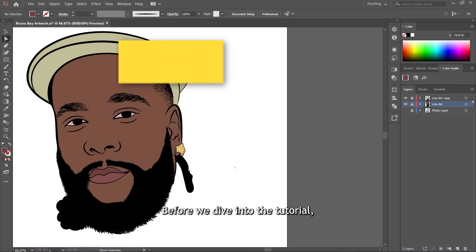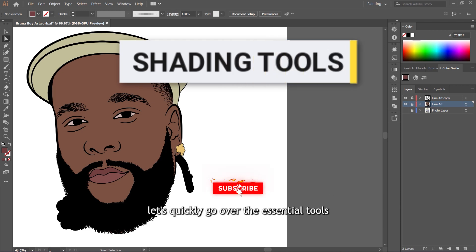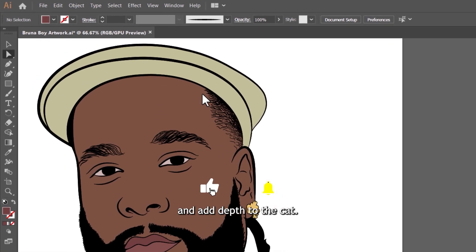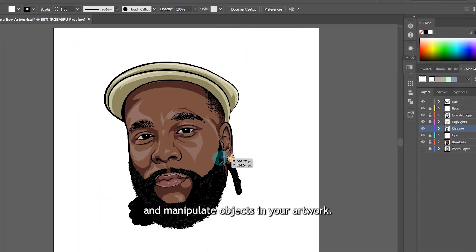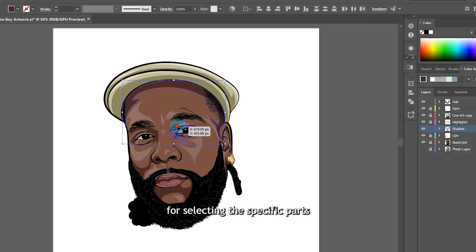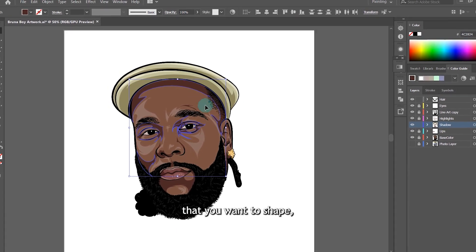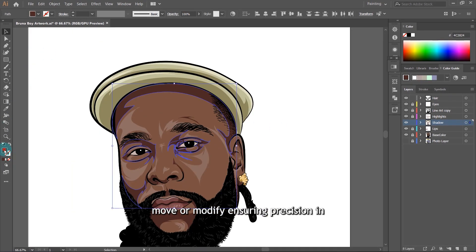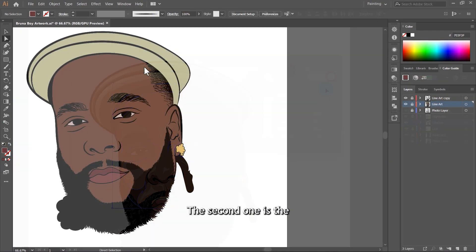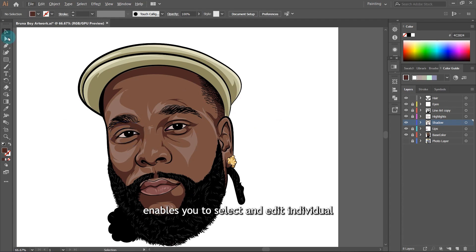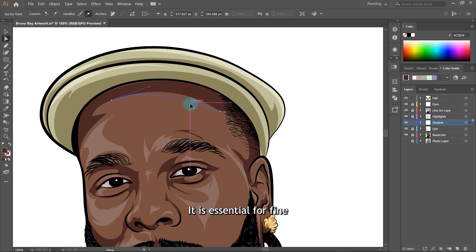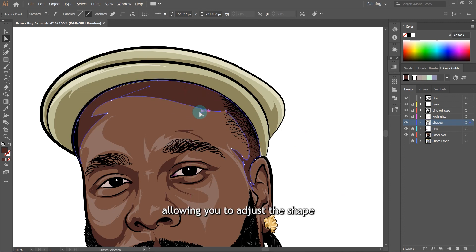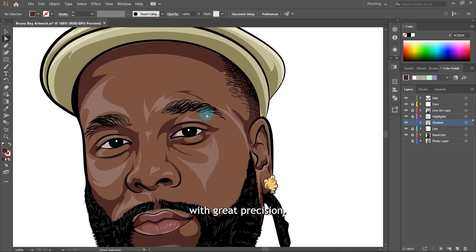Let's get into it. Before we dive into the tutorial, let's quickly go over the essential tools we will be using to shade and add depth to our vector art. The first one is the Selection Tool, which allows you to select and manipulate objects in your artwork — crucial for selecting specific parts of your design that you want to shade, move, or modify. The second one is the Direct Selection Tool, which enables you to select and edit individual anchor points or path segments within an object, essential for fine-tuning the details of your shading with great precision.